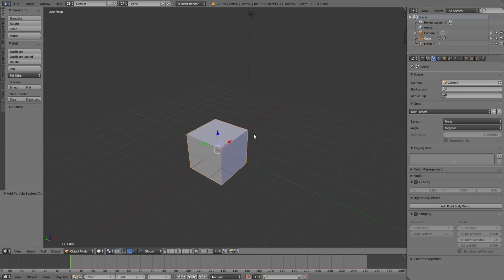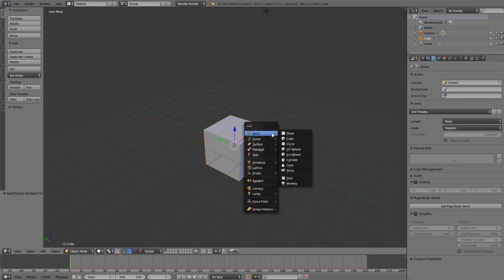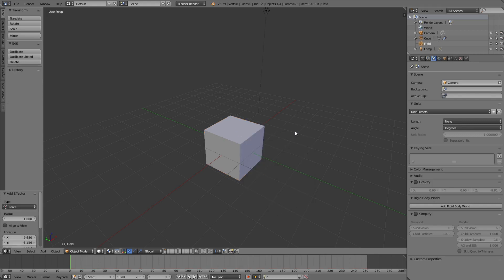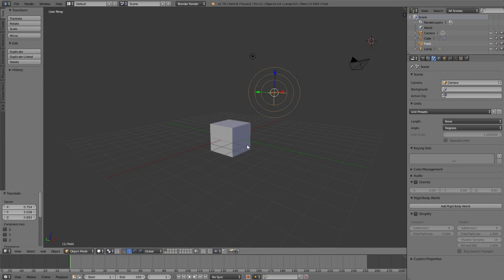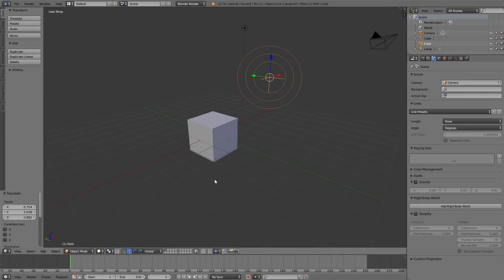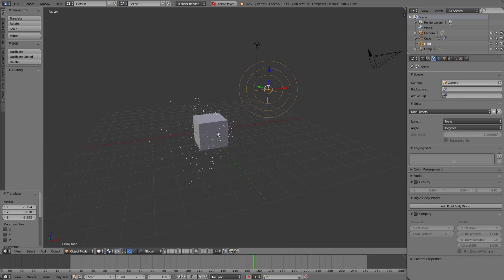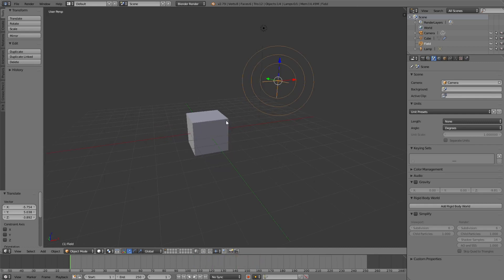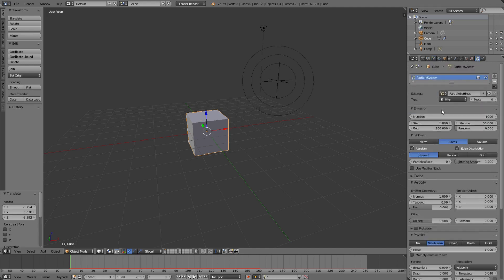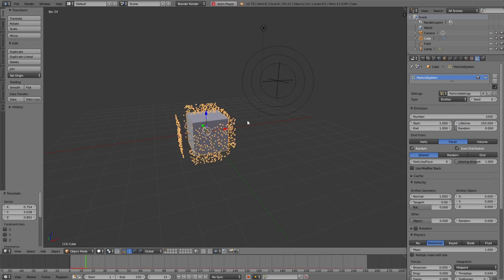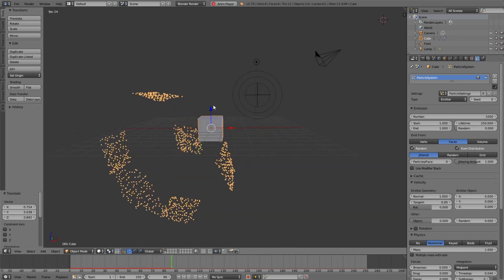Use Shift+A to create a new object — a force field. Now we have this force, and if we press play we'll see that this force is pushing away all the particles. Let's create particles that start from frame one and end at frame one, and give them a longer life.